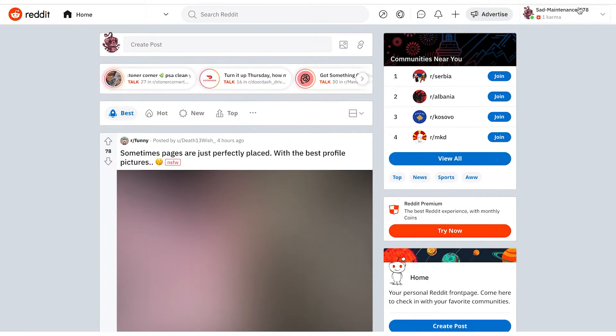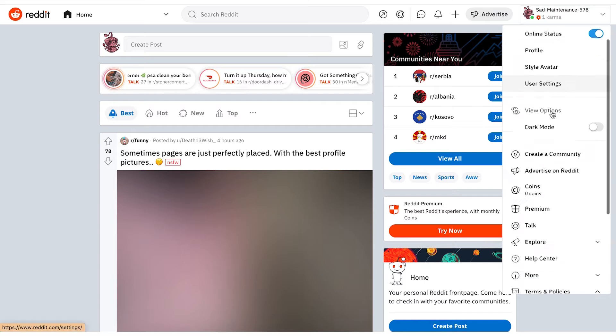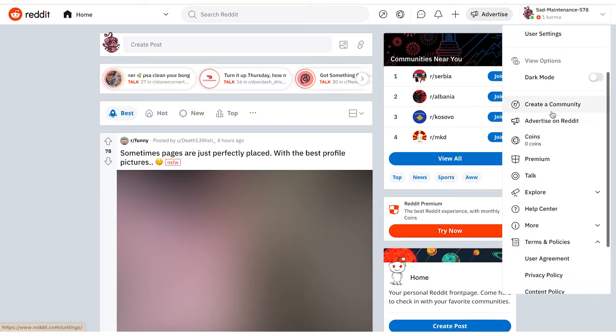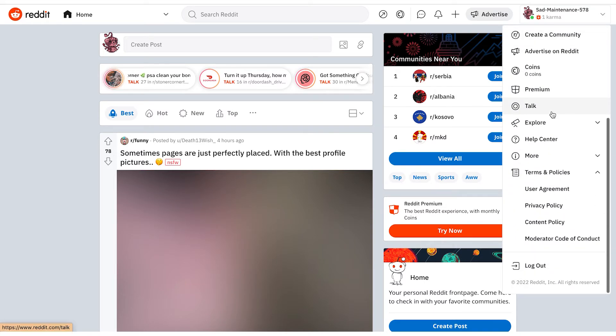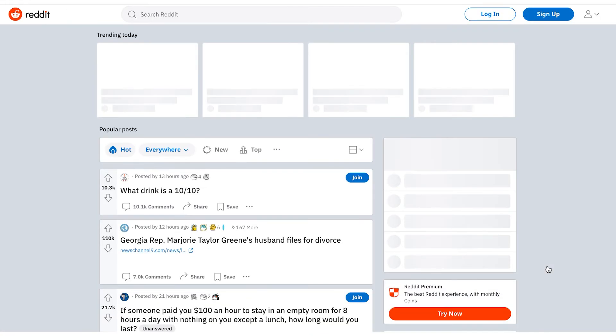If you're using a computer, this is how you can log out of Reddit. From the home screen, expand the list of accounts by tapping on the arrow in the top right corner, and then from the drop-down menu tap on 'Logout'. And there you go, you've logged out.